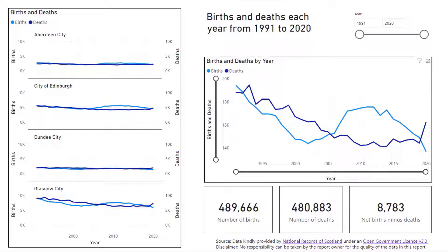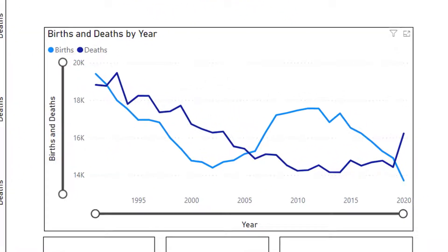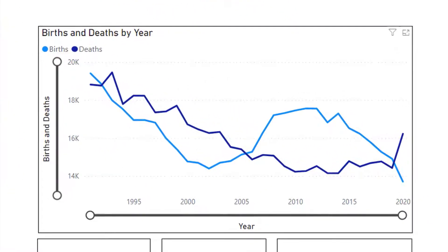Here we have two line diagrams. The larger diagram shows the total births and deaths for four cities in Scotland. The x-axis shows the years from 1991 to 2020 and the y-axis shows total births and total deaths.